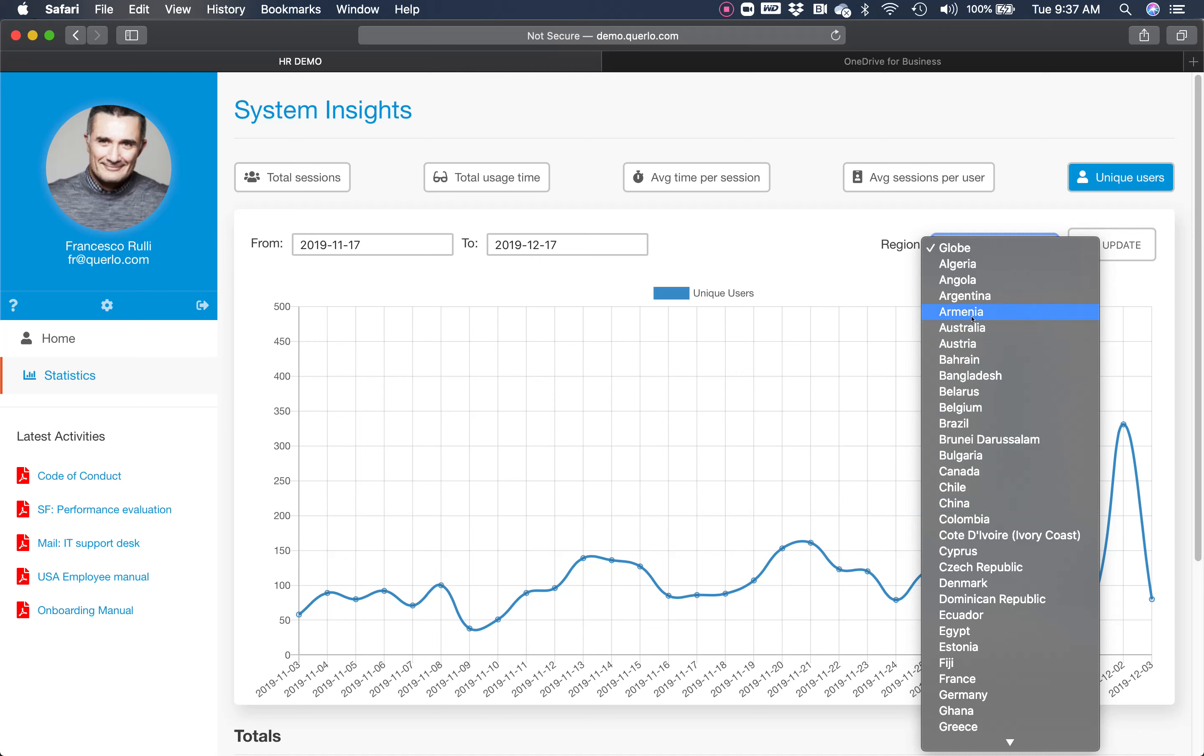I hope you found this presentation interesting. If you need any further information, contact me at www.querlo.com. Thank you.